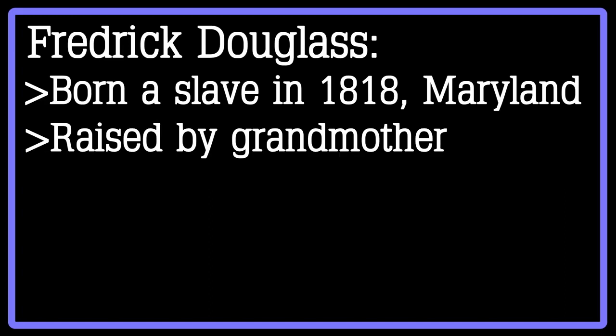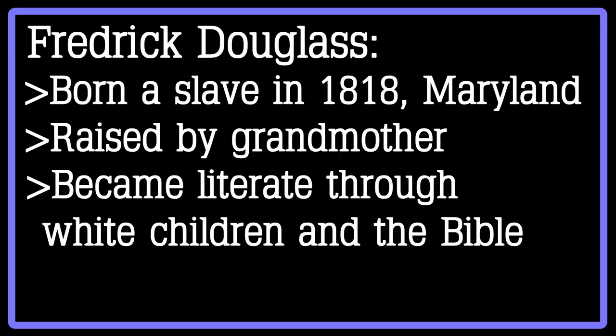Douglass was able to learn the alphabet and to learn how to read from some white children and also from reading the New Testament. Eventually, once he escaped from slavery, he continued to write and speak to attempt to educate Americans, both white and black, and to help them see how detrimental slavery was to their society.